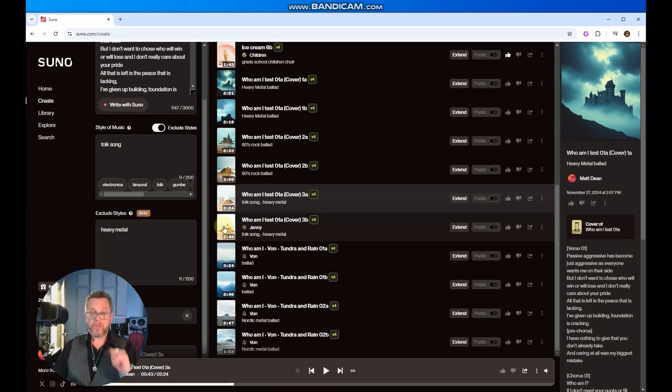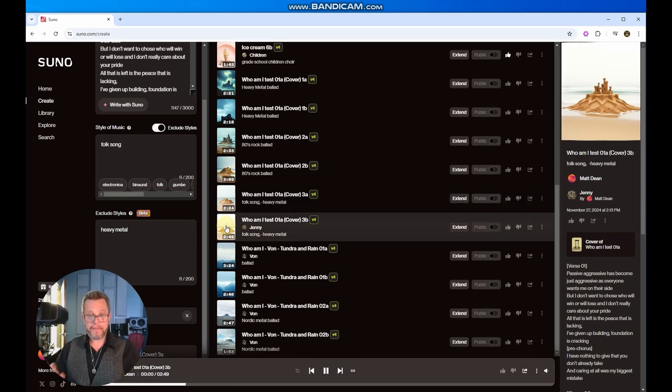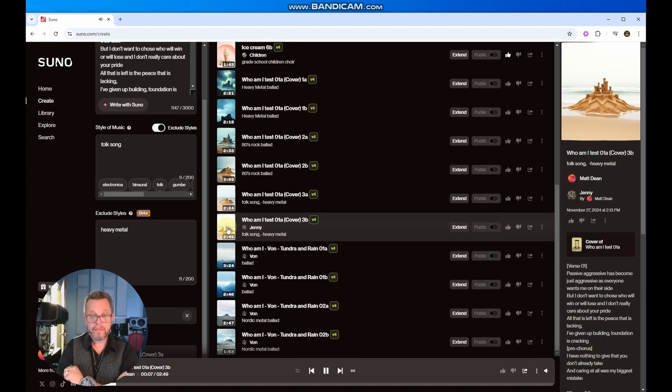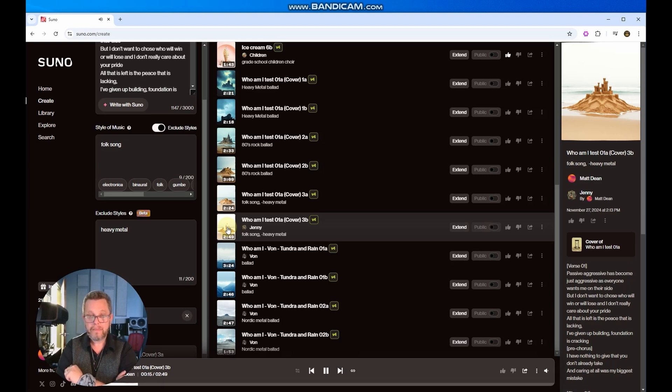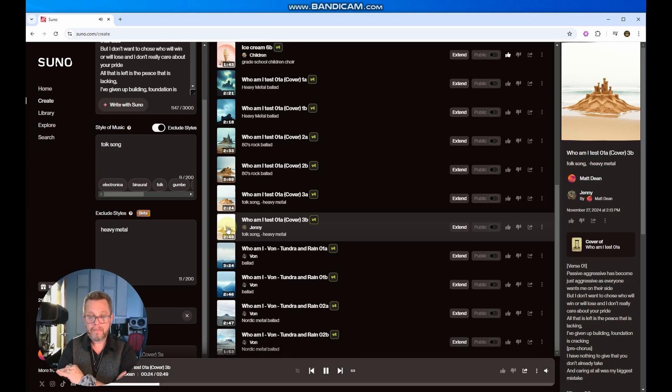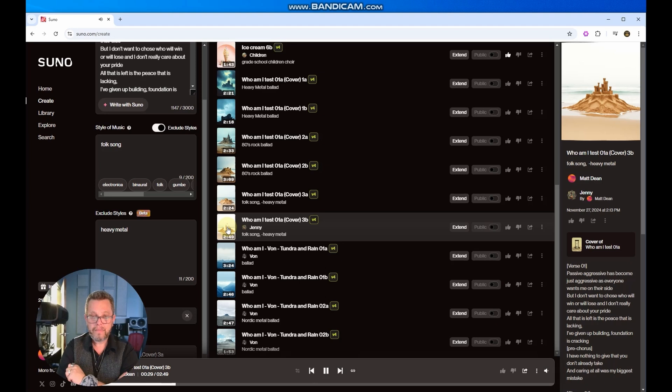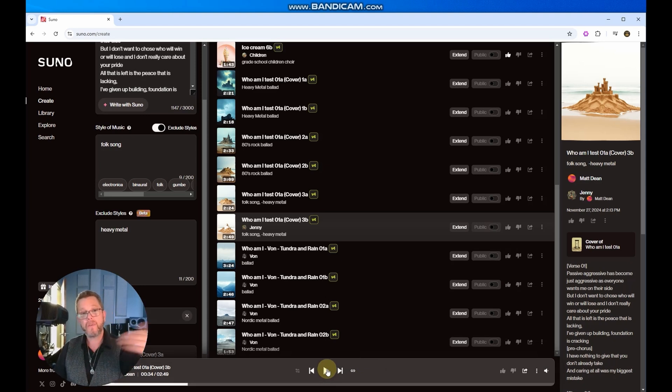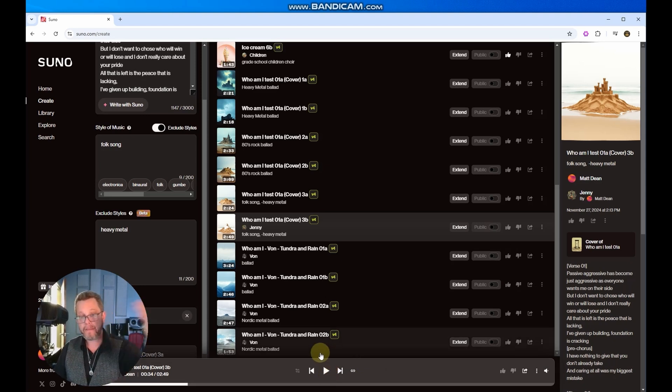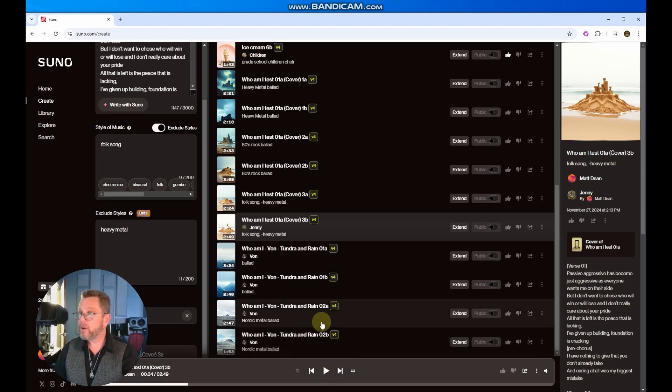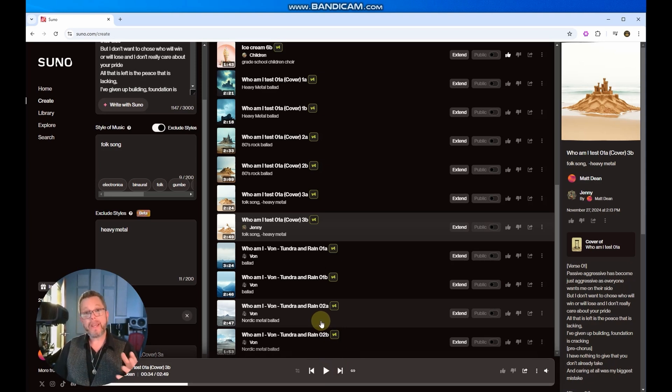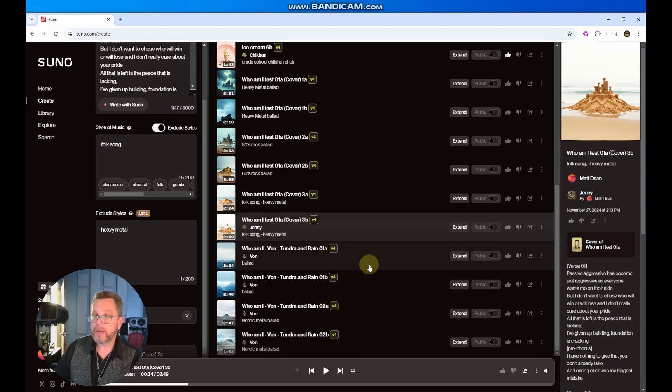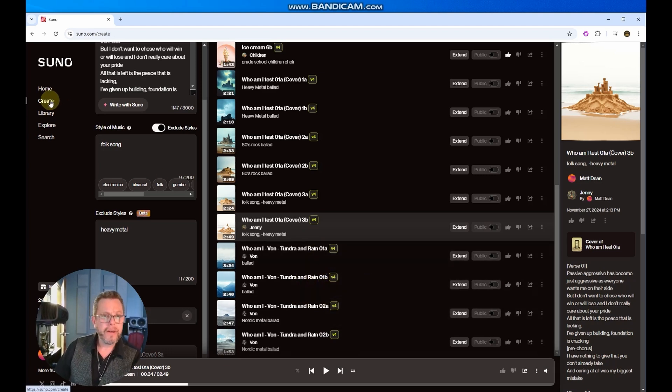So let's try what the second one was that it generated for us. See what it did. [Song plays: Passive aggressive has become just aggressive as everyone wants me on their side. But I don't want to choose who will win or lose. And I don't really care about your pride. All that is left is the peace that is lacking. I've given up building foundation is cracking. I have nothing to give that you don't already take. And caring at all was my biggest mistake. Who am I?] So that did a pretty nice job of creating a completely alternate version of this song into a completely different style. So create a cover song, create some really interesting variations on that first song that we liked. So that is pretty interesting. A lot to work with there.